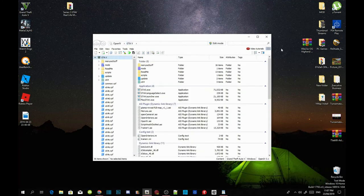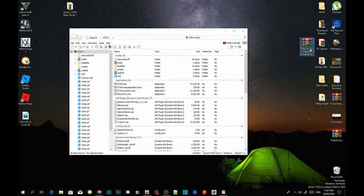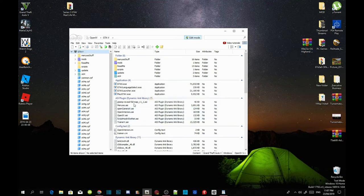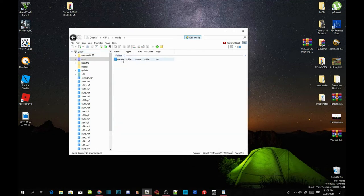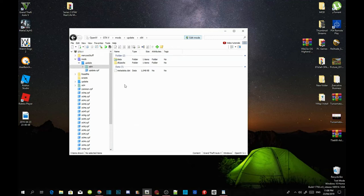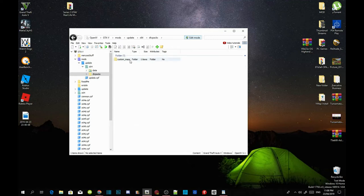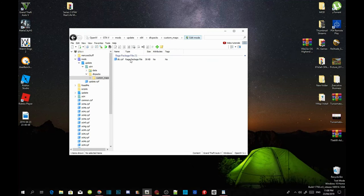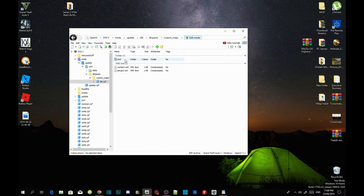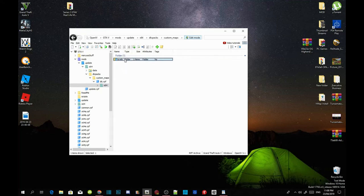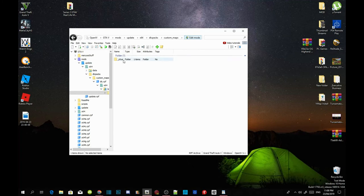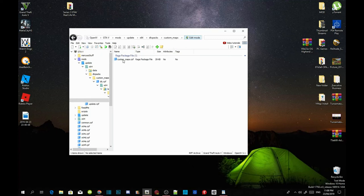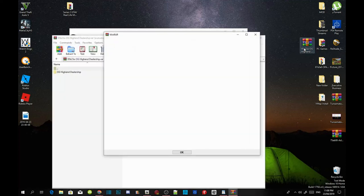Now we are going to install our OG dealership. Go to edit mode and select yes. Go to your mods folder, go to update, go to x64, go to dlcpacks, go to custom_maps, go to dlc.rpf, go to x64, go to levels, go to GTA V, go to city, go to maps, and then go to custom maps.